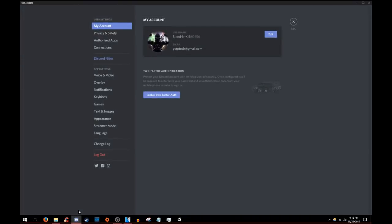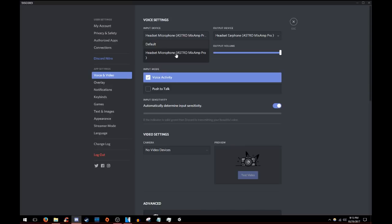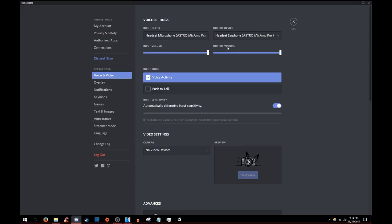Second, you're going to go to settings, voice and video, and right here you're going to make sure you have your headset you're using, not default. So I'm using the Astro, so I click on the Astros, and then also make sure you're not on push to talk and you're on voice activity.